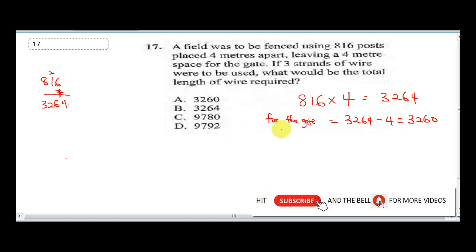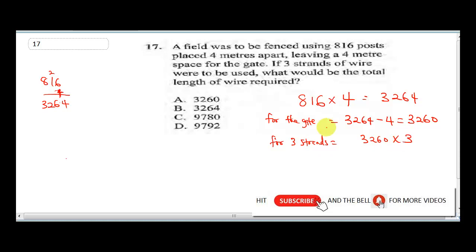It says if three strands of wire were to be used, what would be the total length of wire required? Because we are using three strands of wire, we will now do 3260 multiplied by 3.